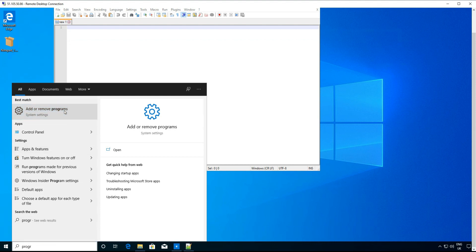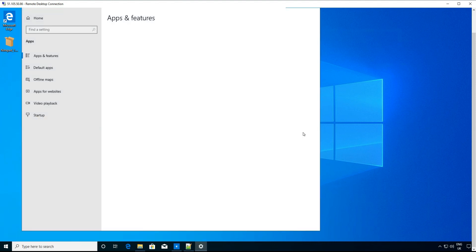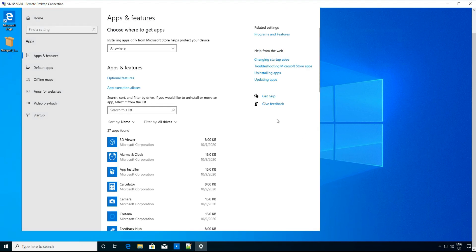If we go to add/remove programs and then scroll down the applications and features list, we can see the app is installed as a packaged app.